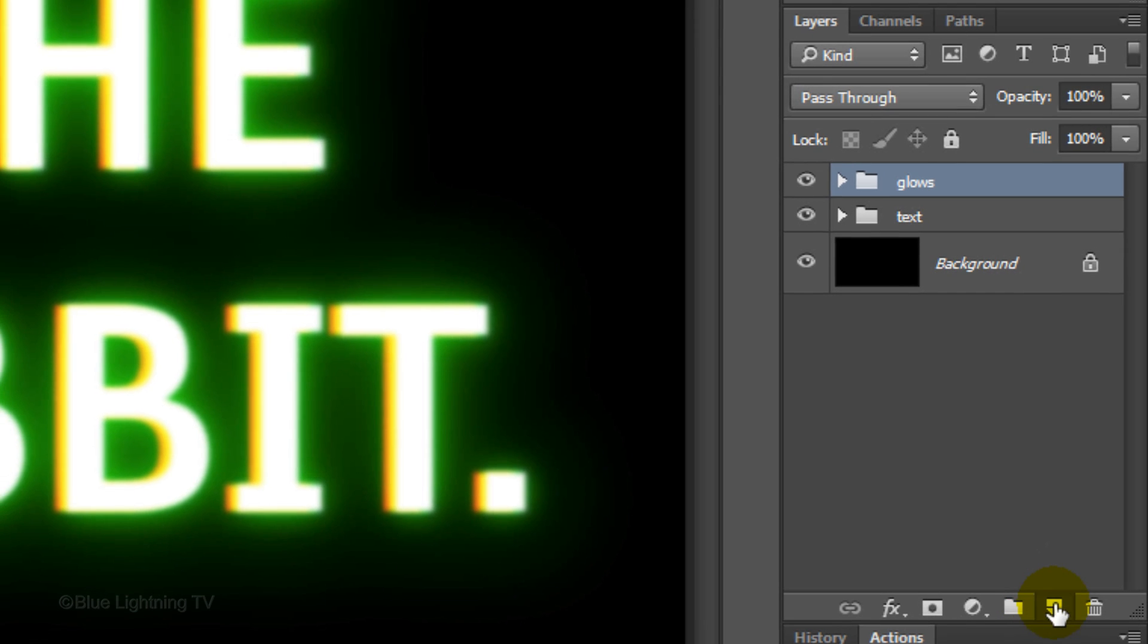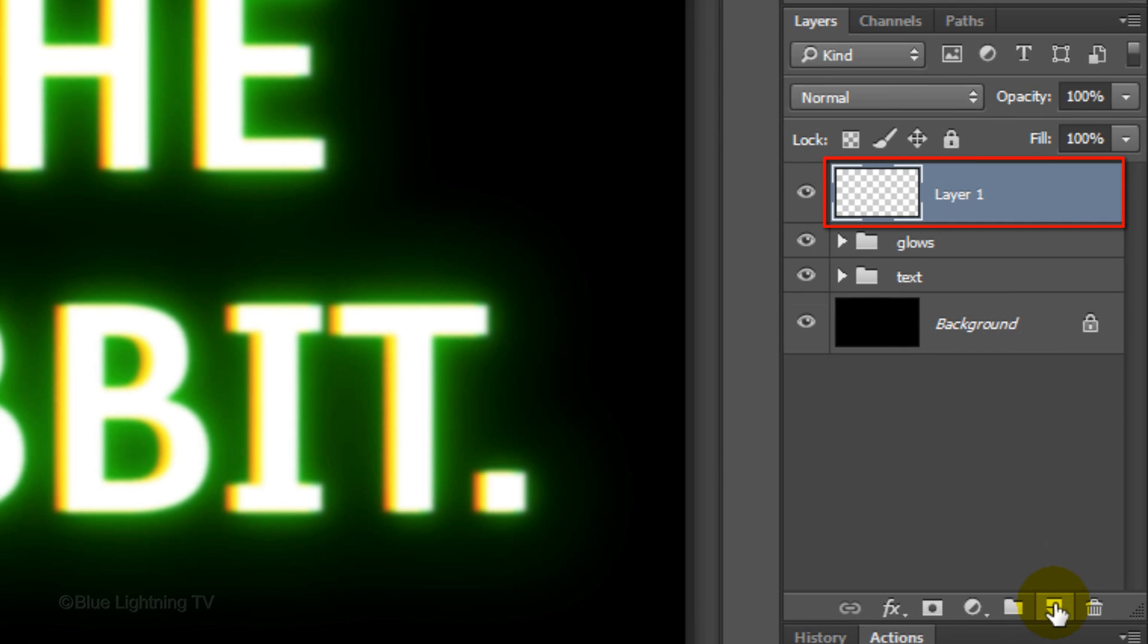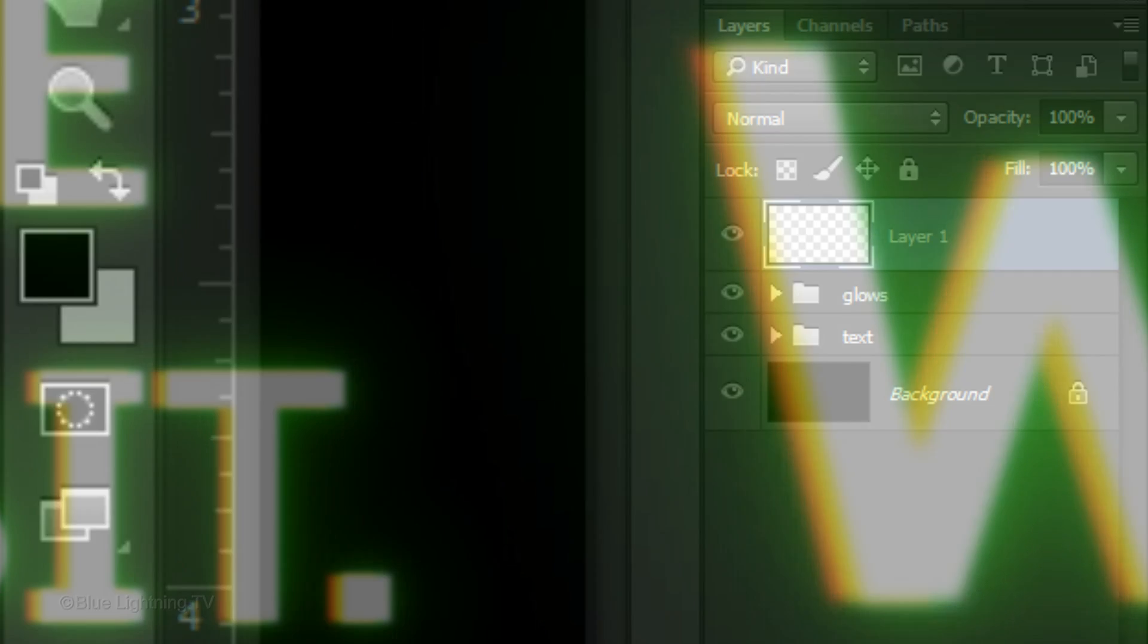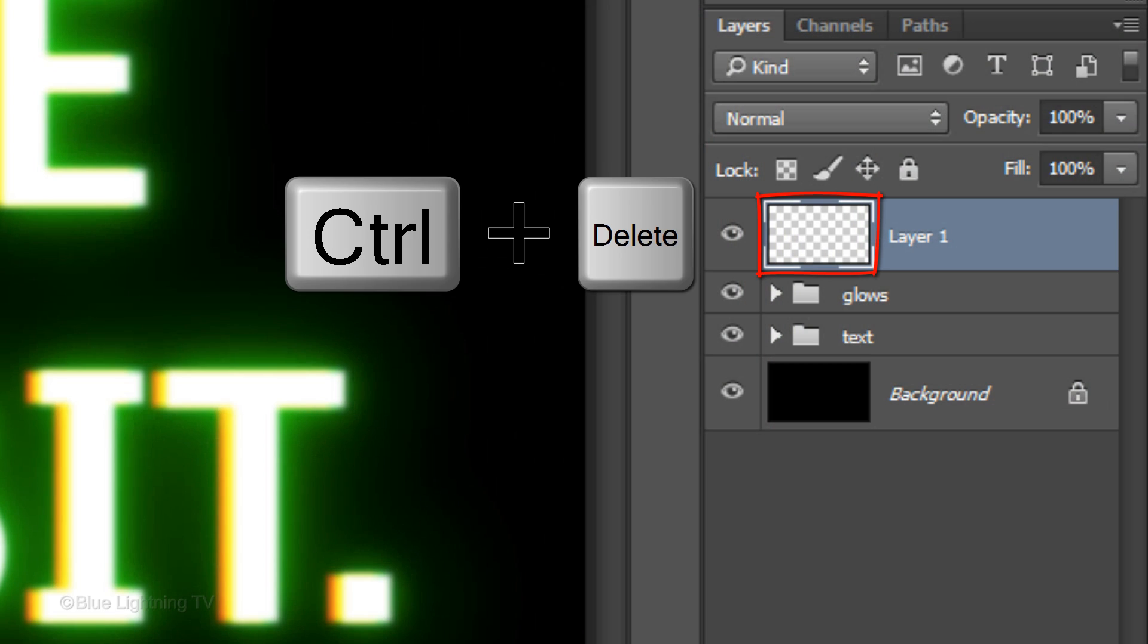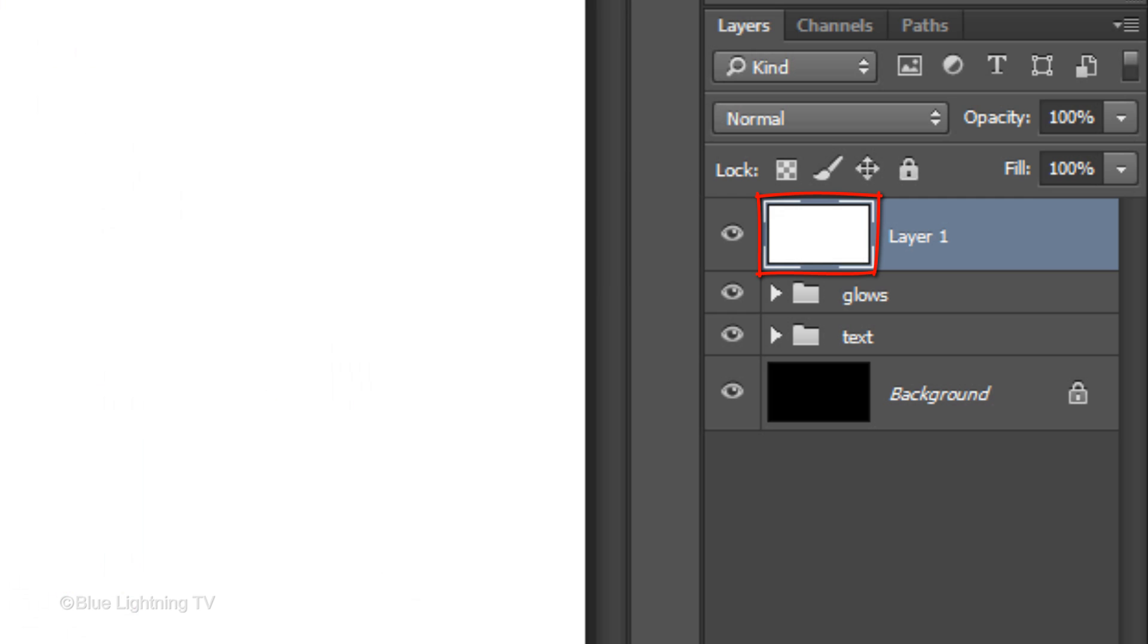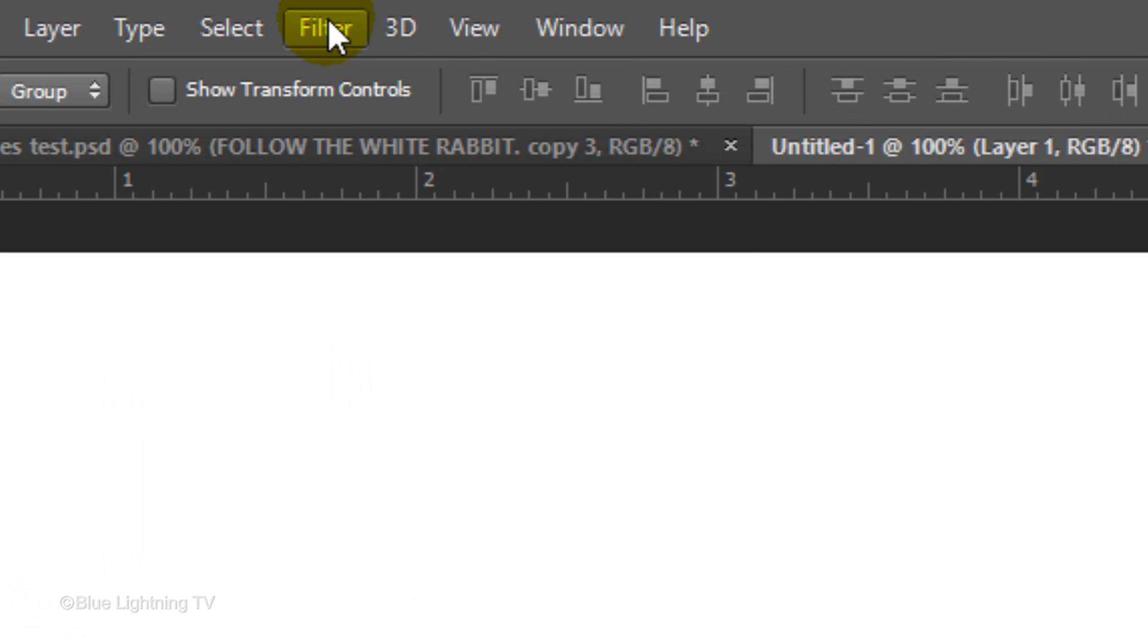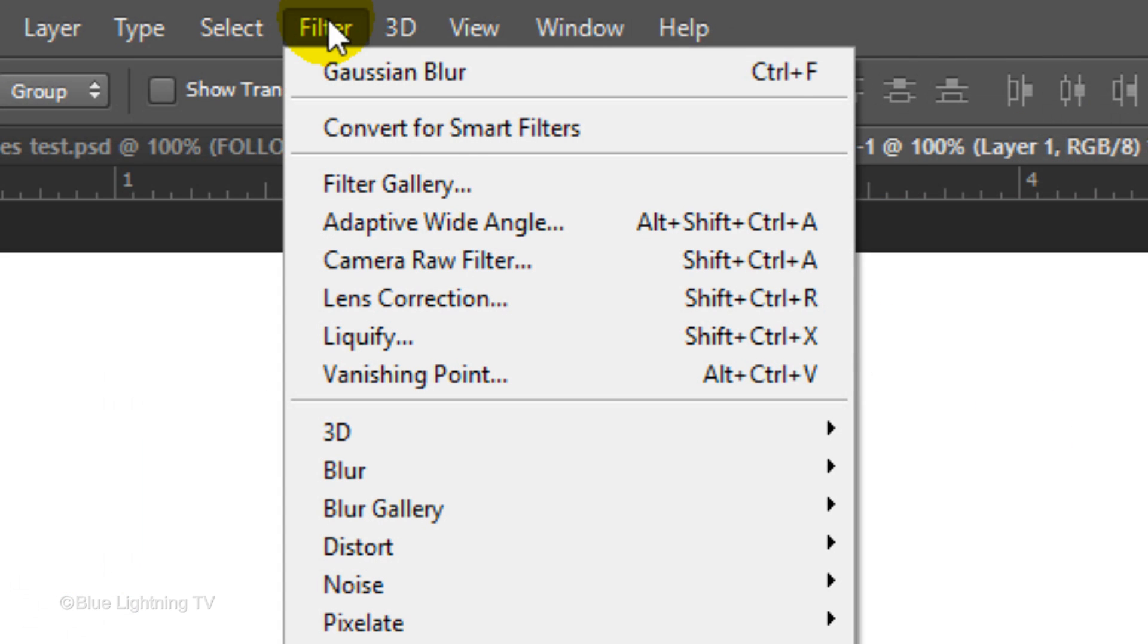Click the new layer icon to make a new layer. We'll fill the empty layer with white, and since white is the background color, press Ctrl or Cmd plus Delete.